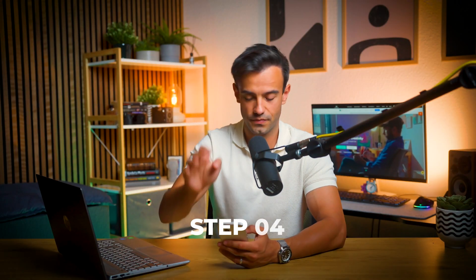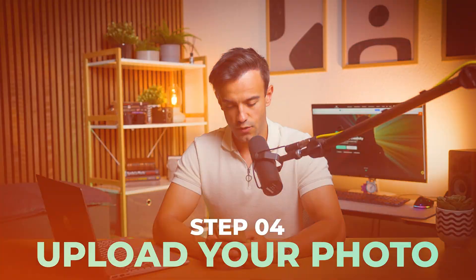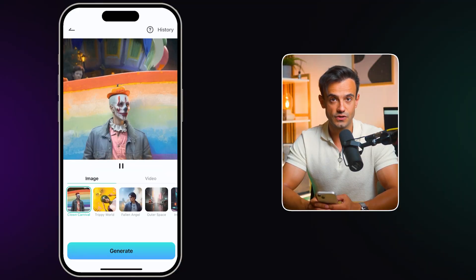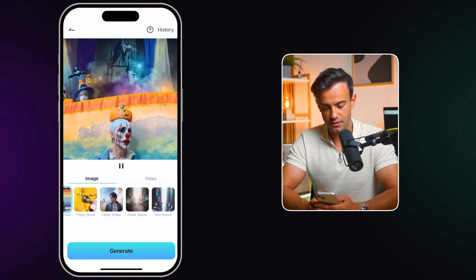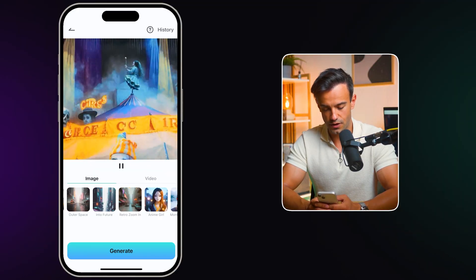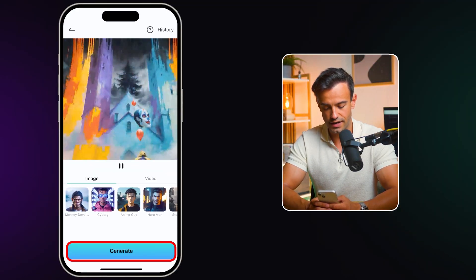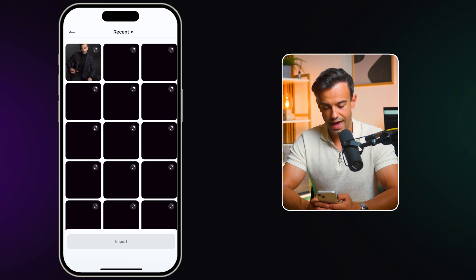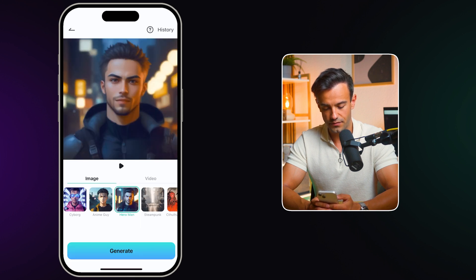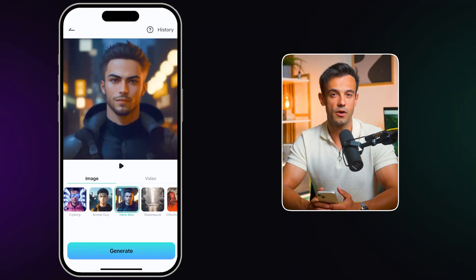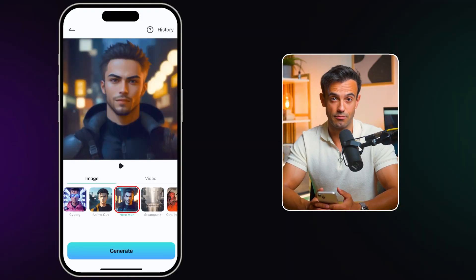Step 4: Upload your photo. Once you've chosen your style, it's time to upload a photo. Click on Generate and select a photo from your album. The app supports many image formats, so you shouldn't encounter any issues here. For this example, we're using the Heroman model.